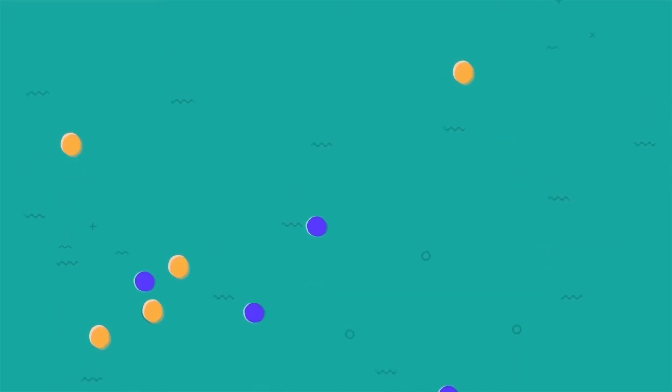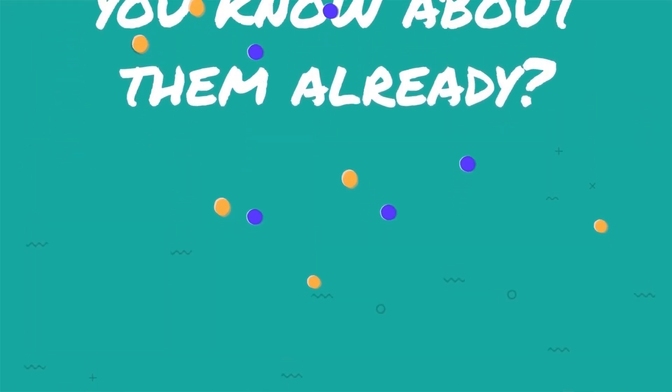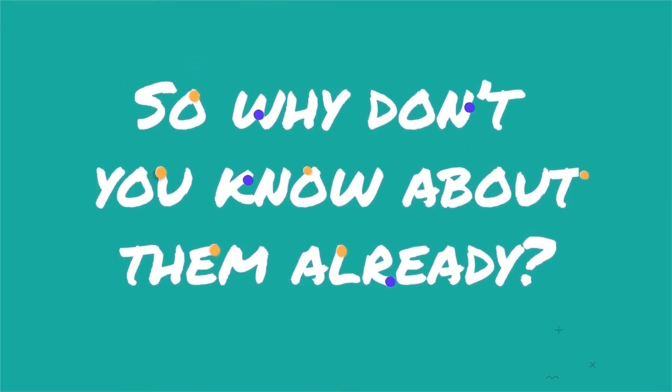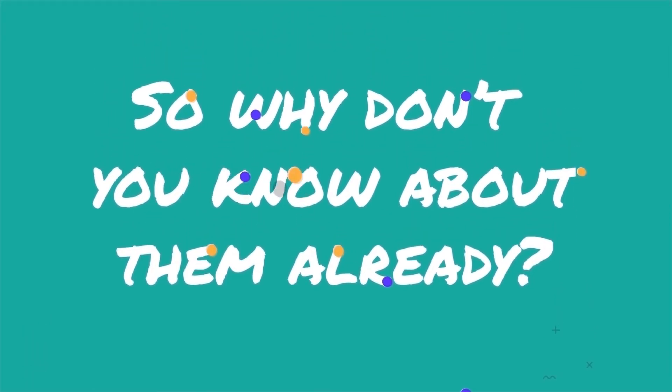You are about to discover that there may be many more new treatment options for your cancer. So why don't you know about them already?